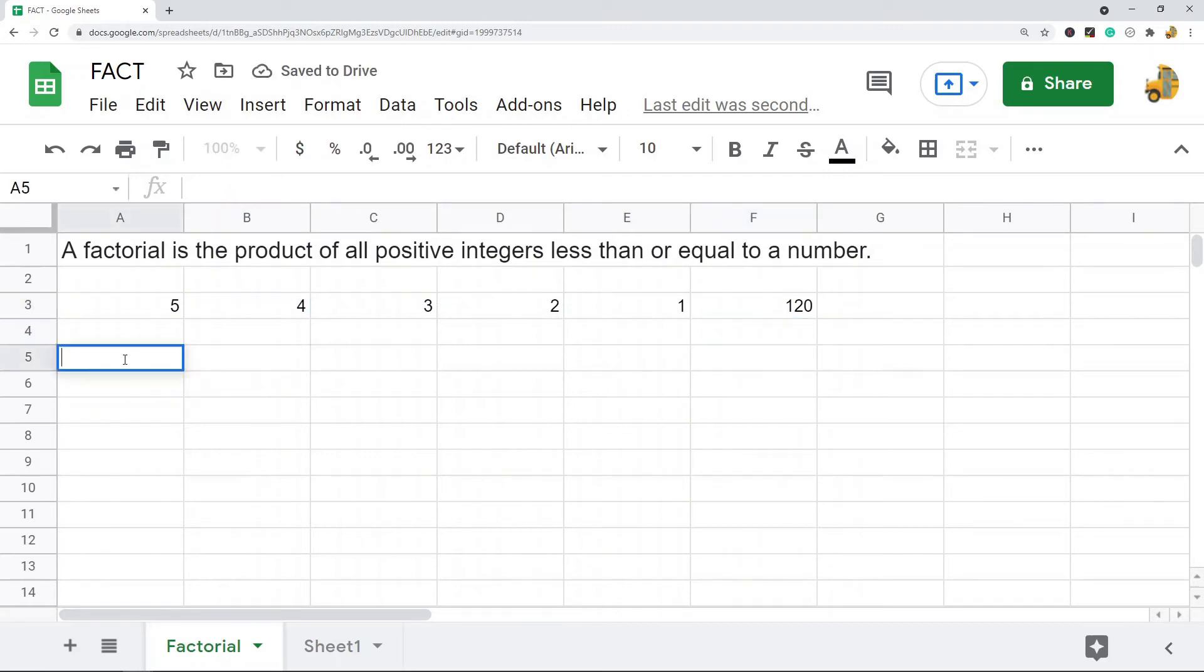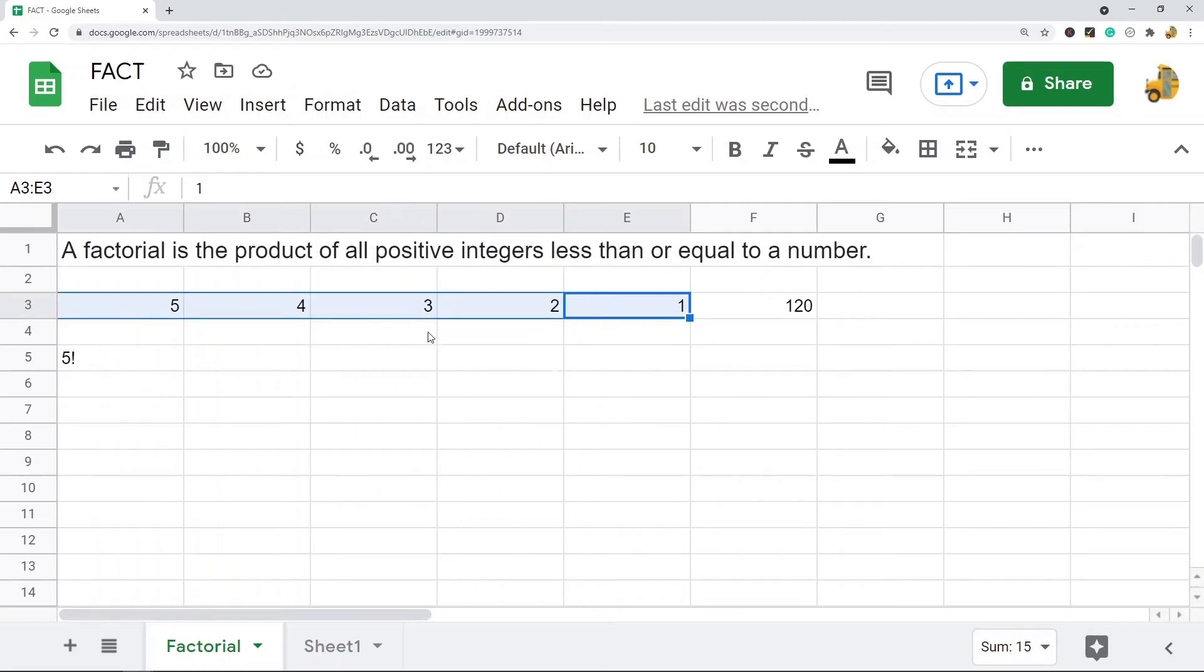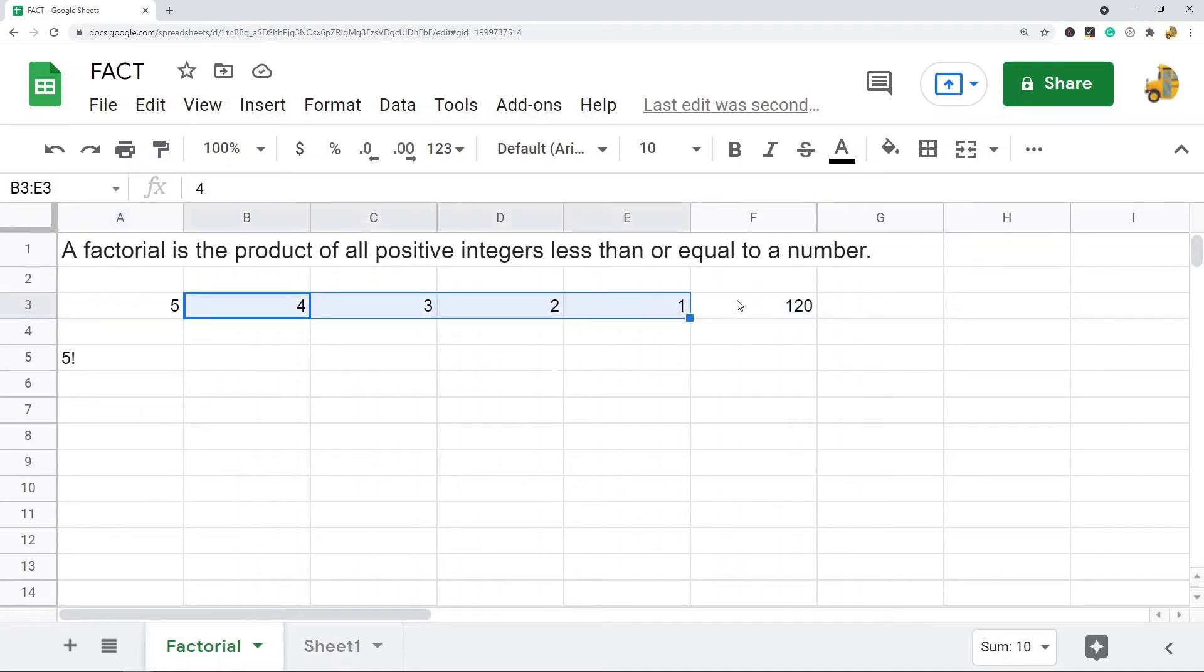So you will see factorials oftentimes written with an exclamation point, so this is factorial 5. But this is what a factorial is. It's multiplying together all of the positive integers less than or equal to the number. So it takes the number, every number less than the number, all the way down to 1.